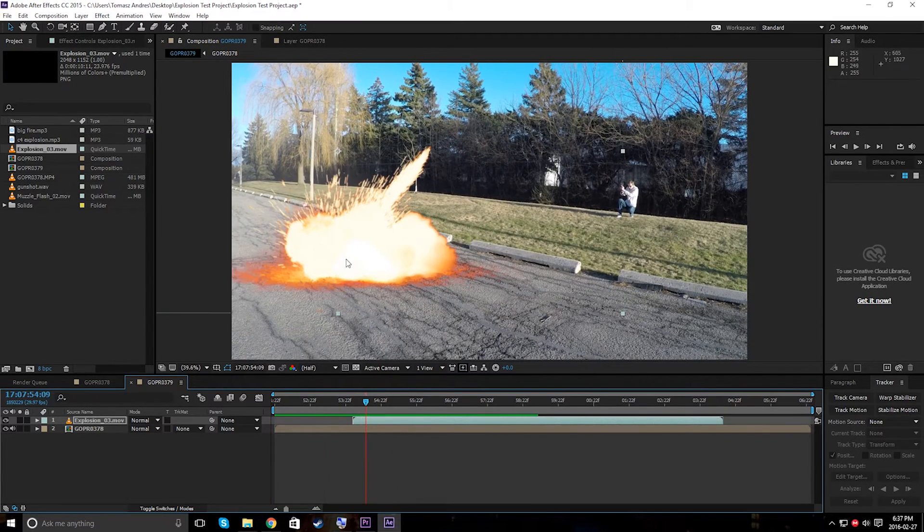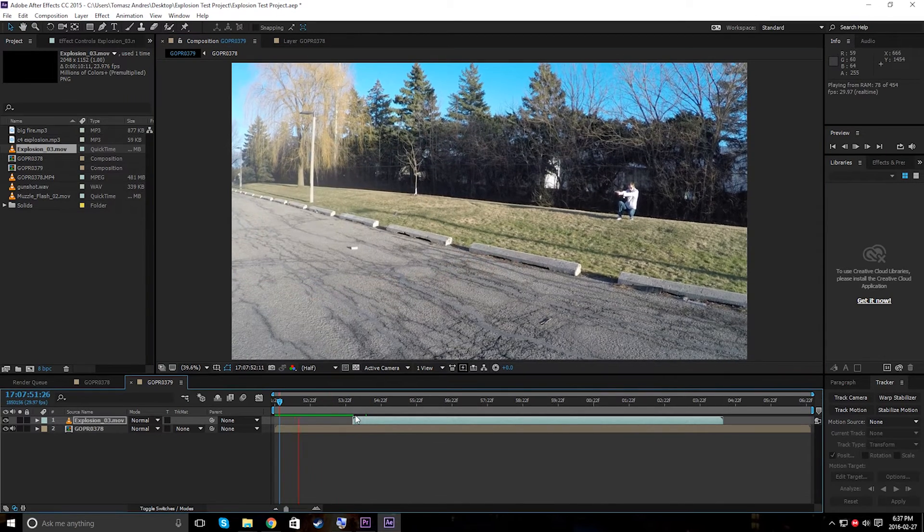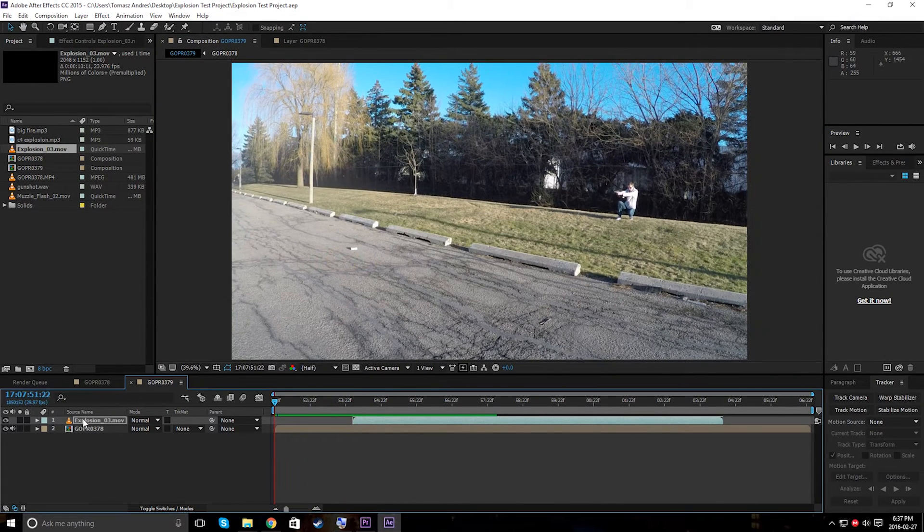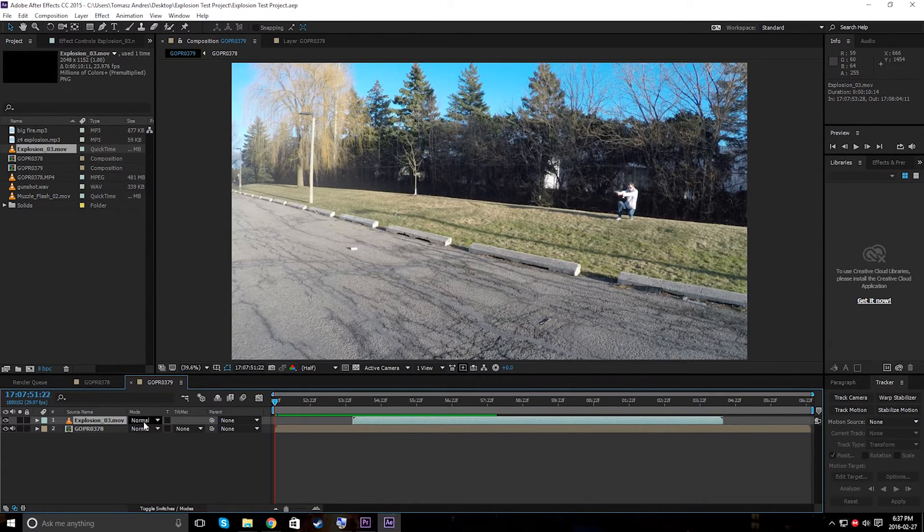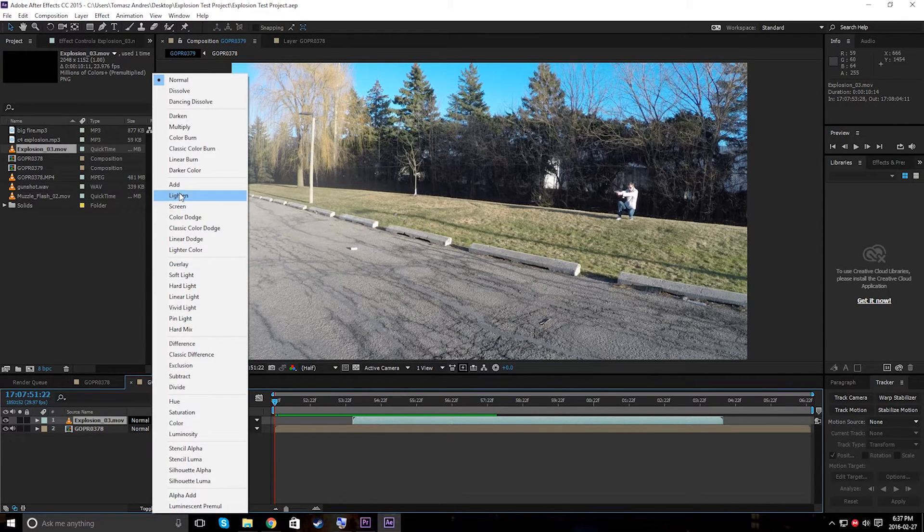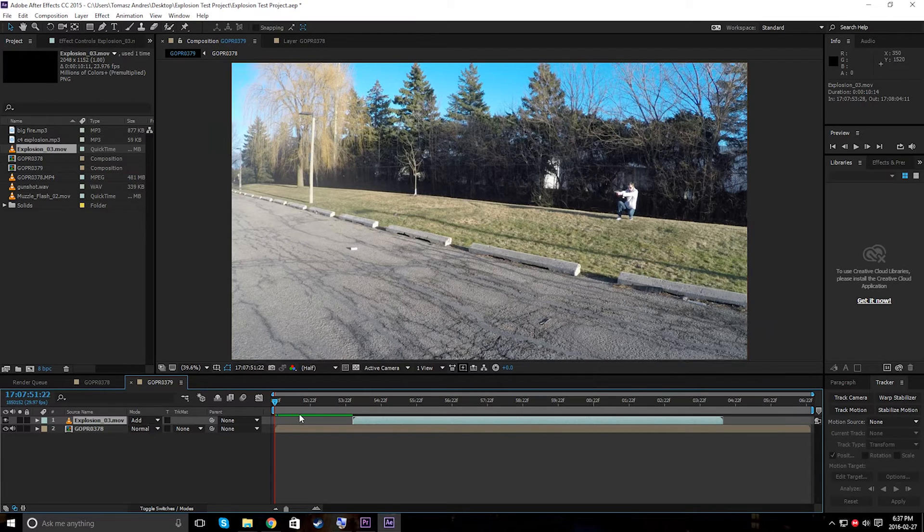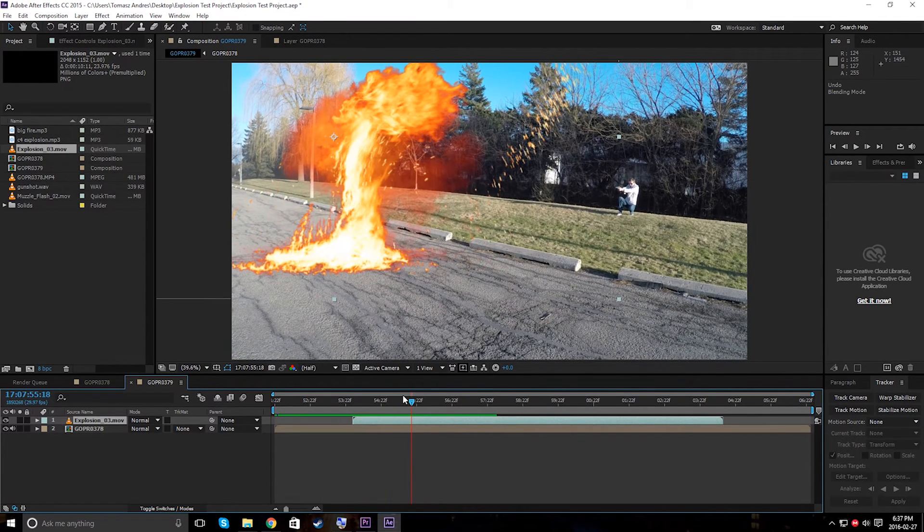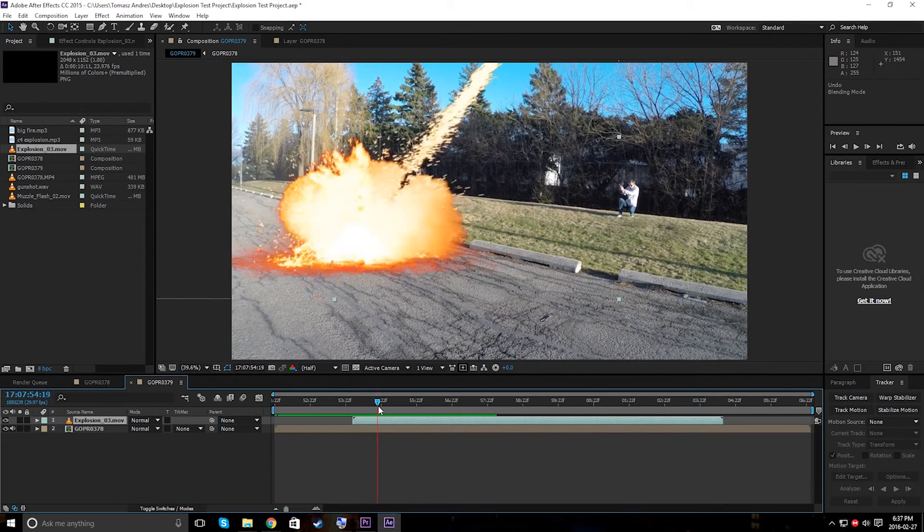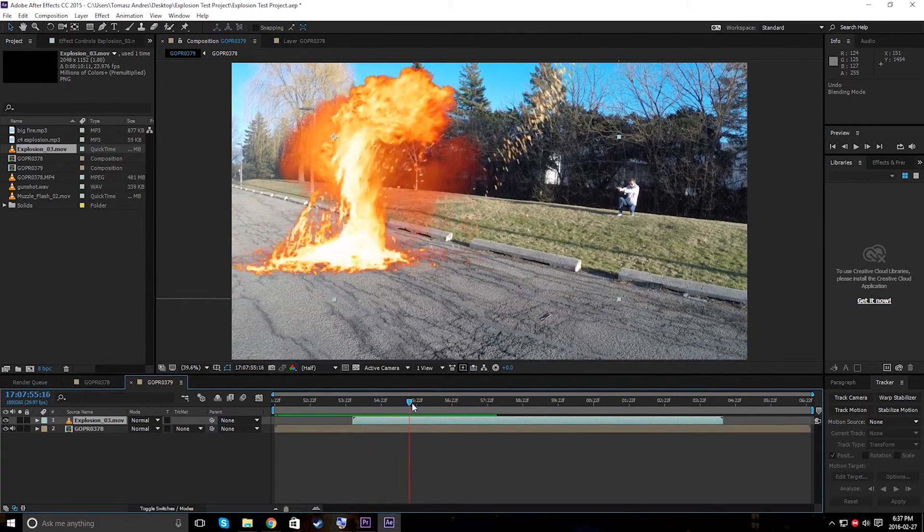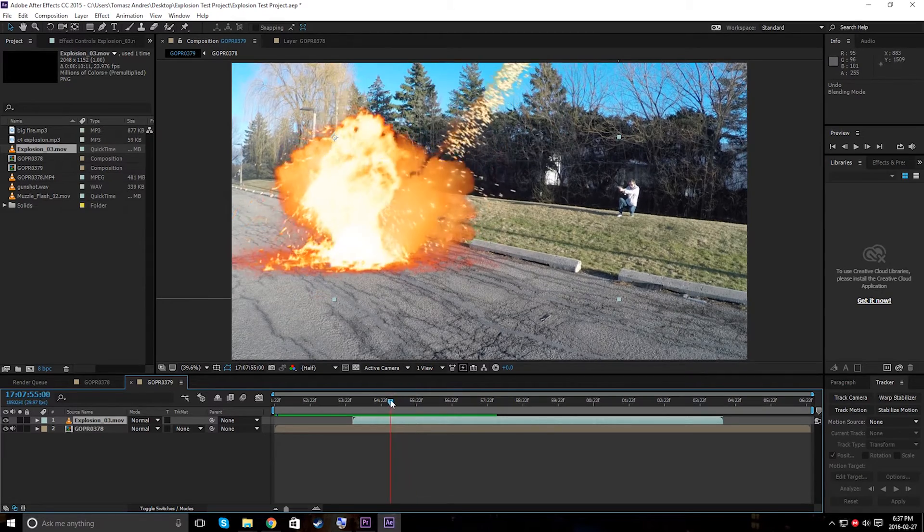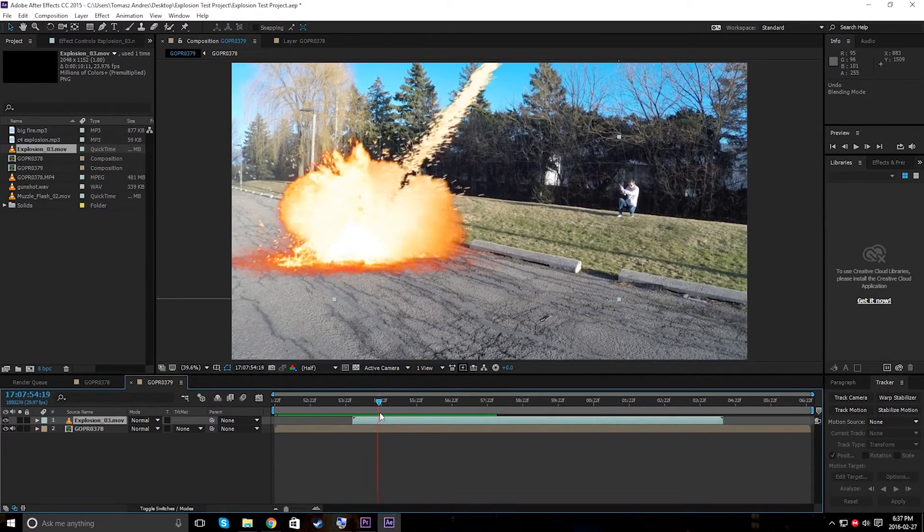So now a very important thing. As soon as we've positioned it, make sure you hit toggle switches or modes until you see the mode drop downs. Then make sure it is on add. I'm going to keep mine on normal because I have already isolated this footage. But if it's on black for you, make sure to put it on add. And if it's already transparent around, if it doesn't have a huge black box around it, then you should be good.